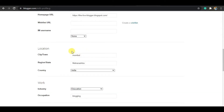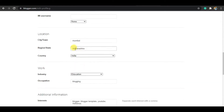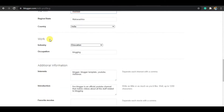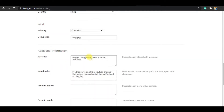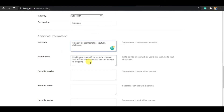After that, you have to add your location, and then you have to specify your work — like your industry and your occupation. You can add your interests as well.